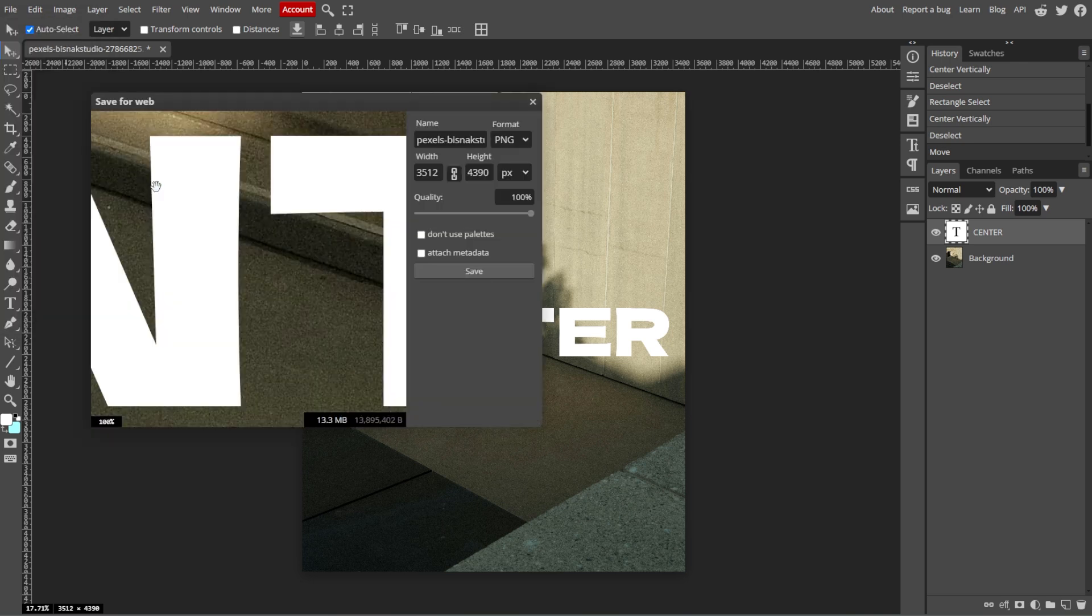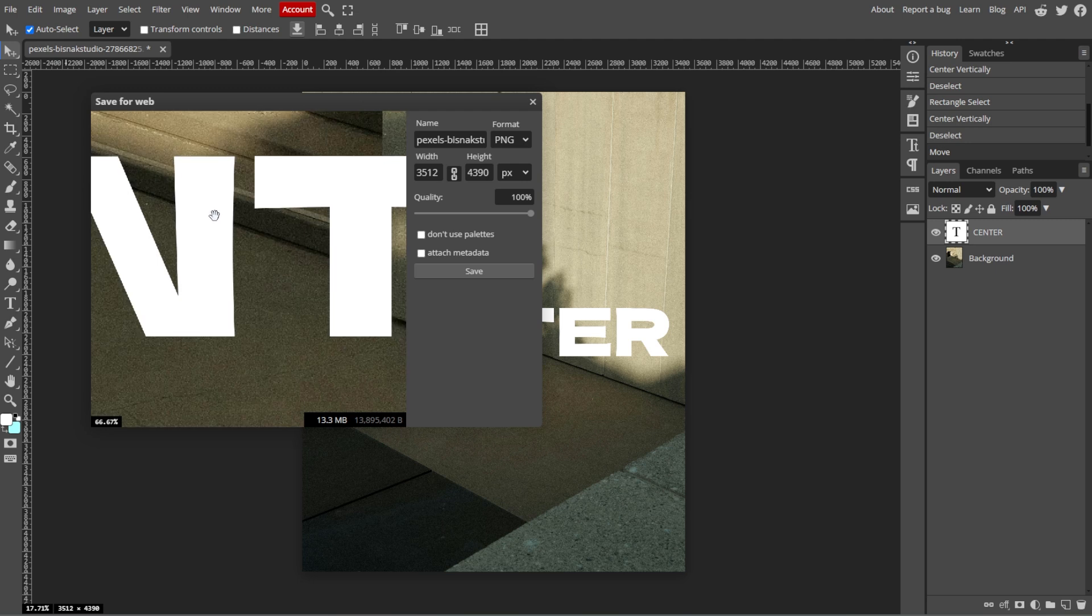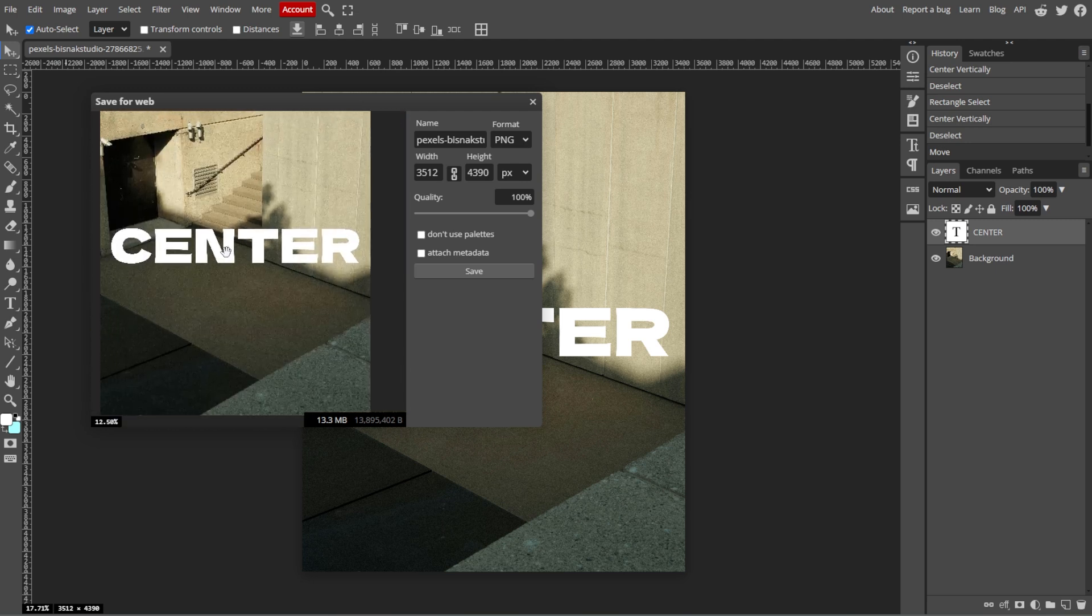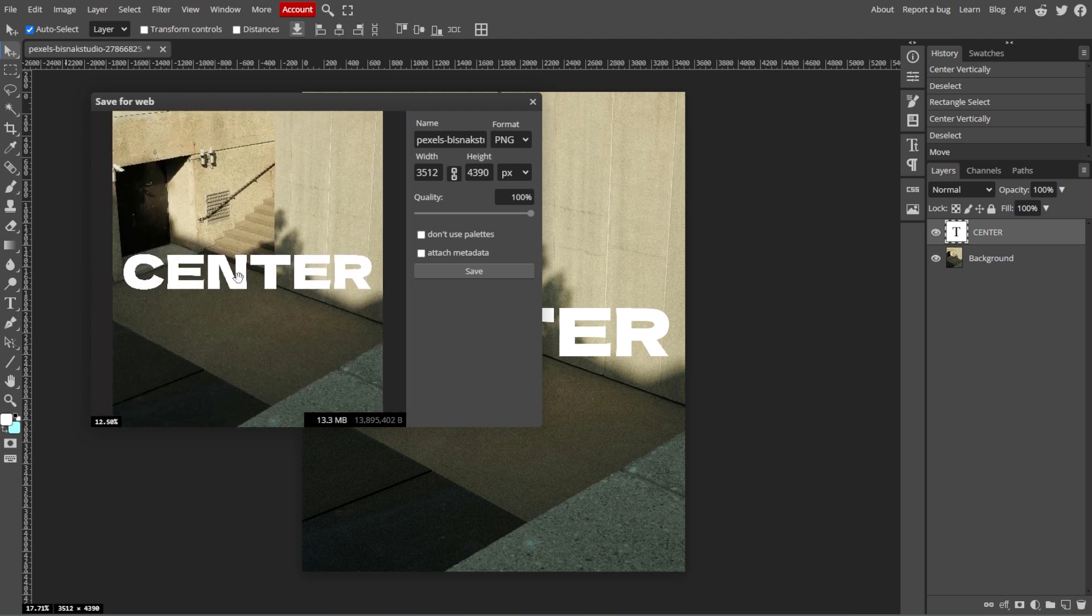By following these steps, you can align your text perfectly to the center of your canvas or within a specific selection in Photoshop.